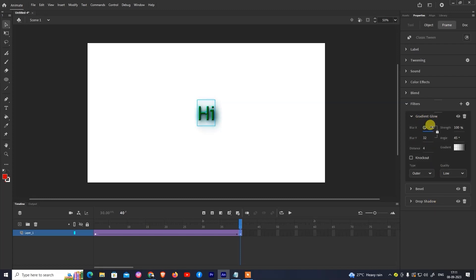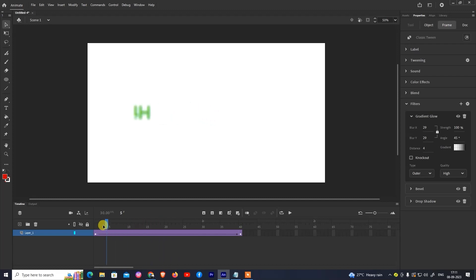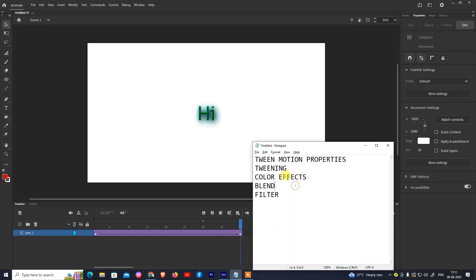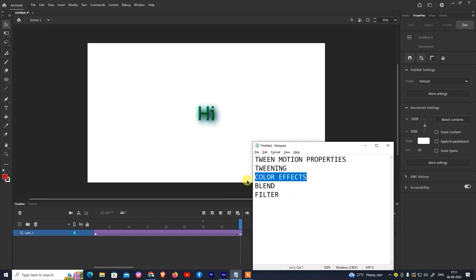Now gradient glow — same properties: quality, strength, distance, quality, outer side, and set quality to high. Now we will continue to create a new animation. We now have all these properties: color, blend, filter, tweening, filter, and color effects. If you have any doubt, please reply in the comments. Thank you very much. Bye-bye.